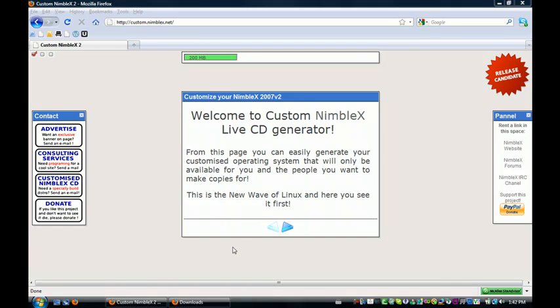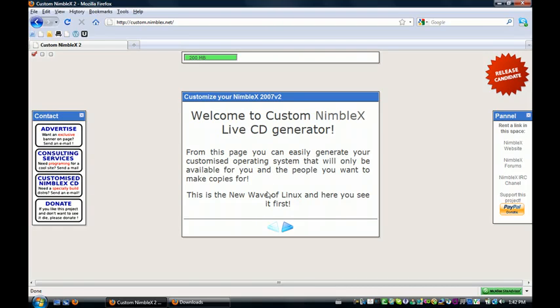Hey guys, welcome to the SciTrontech video, where today I'll be showing you how to create your own Linux distribution online. This can be done on our website, that's custom.niblux.net, the link will be in the description.